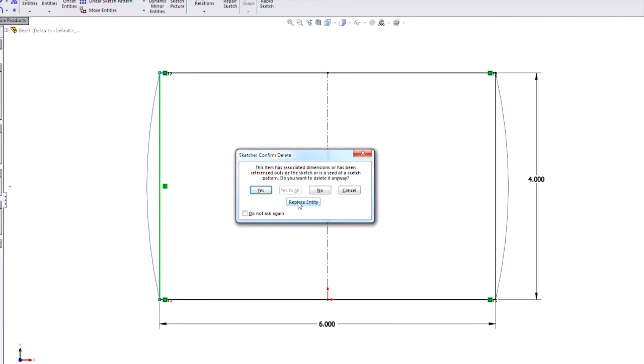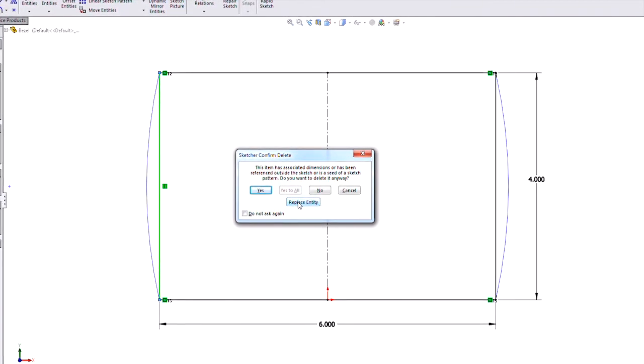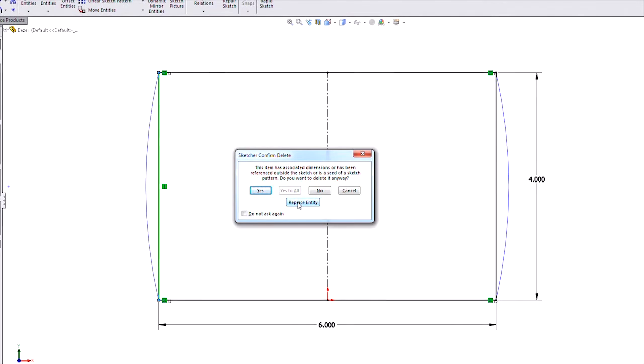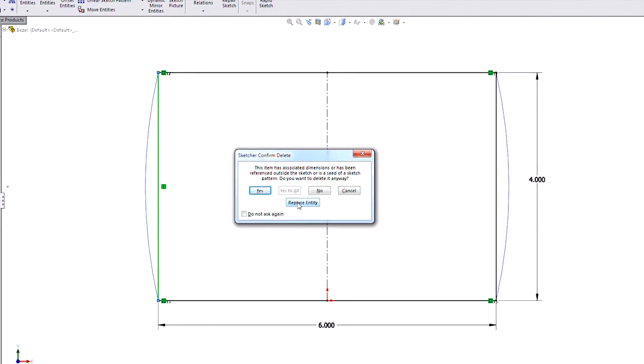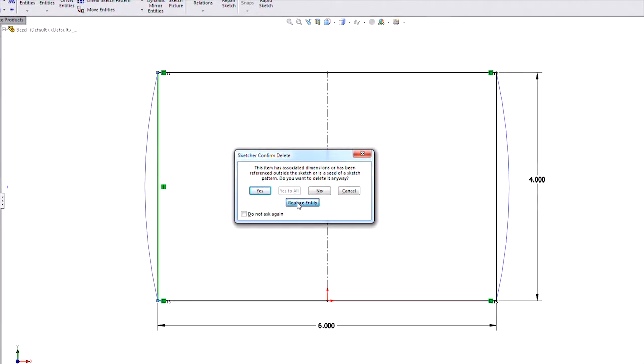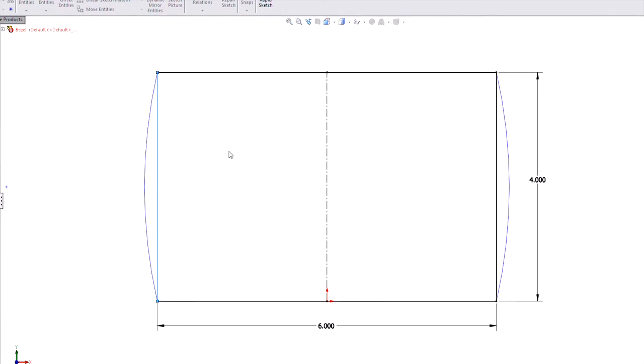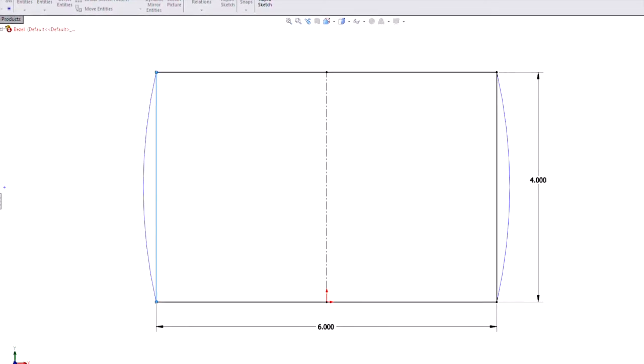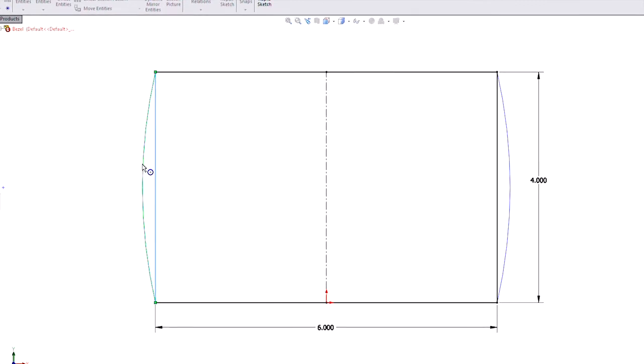It tells us that the item I want to delete has some downstream features that are depending on it. And so instead of just deleting it and going and fixing it myself, which is the only way to do it in the past, now we can replace the entity. So what SOLIDWORKS is going to do now, we can either leave it behind as construction for a reference or we can get rid of it completely.